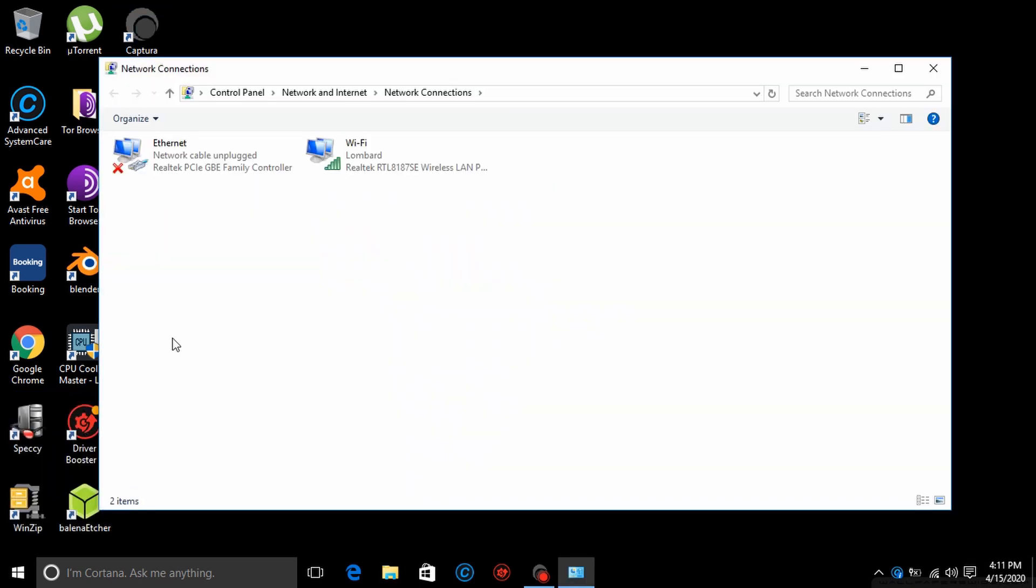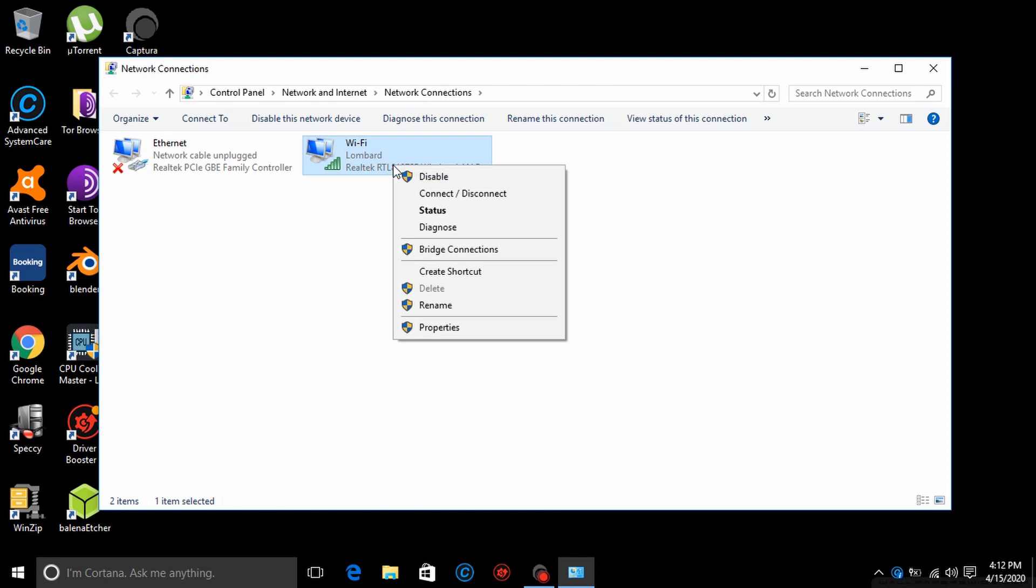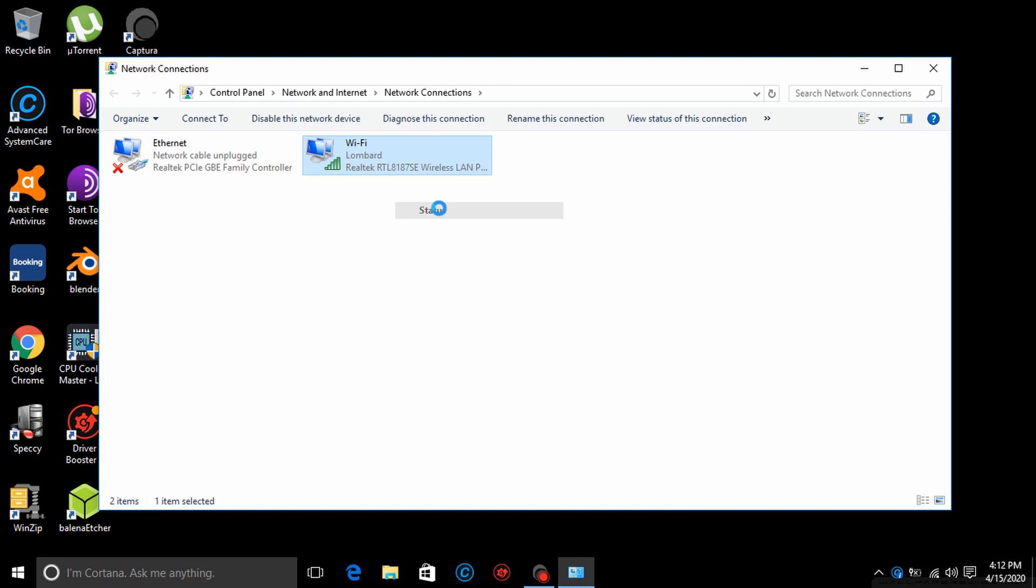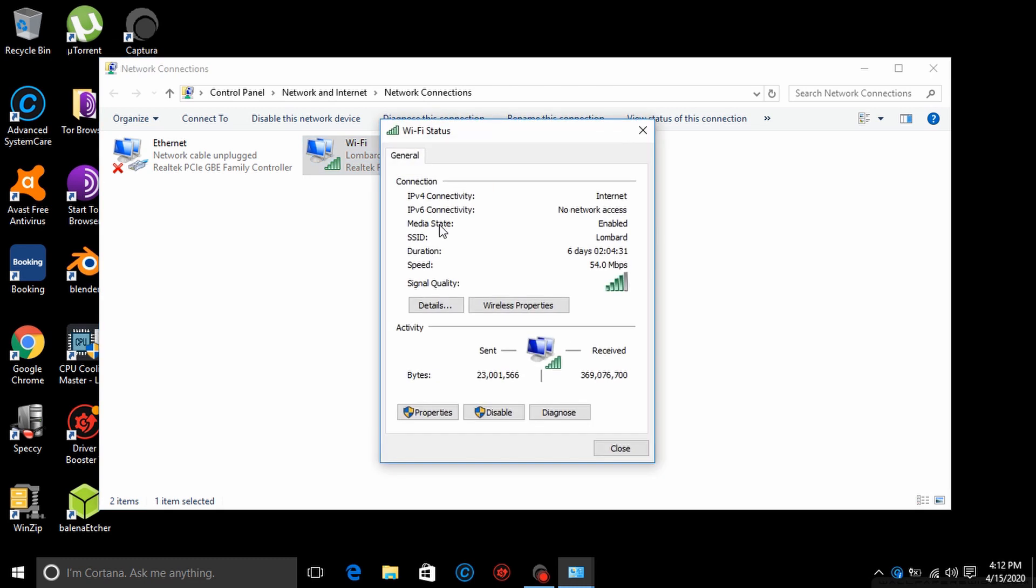Now you can right-click on the Wi-Fi adapter on the top right. Then select status. Then click on the wireless properties tab.